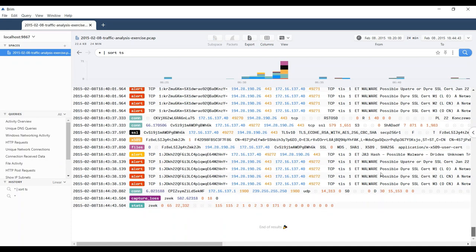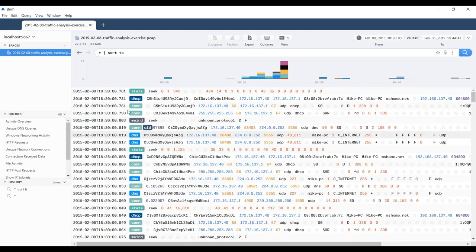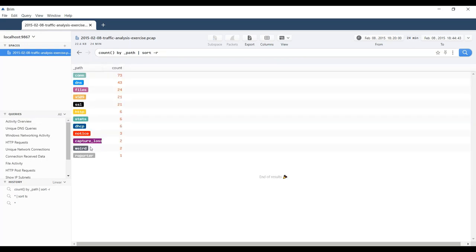I'm going to take a look at this activity overview — a set of pre-canned queries that the Brim team created to describe the data in a trace. Remember, Brim can process PCAPs to create logs, as we have here, or you can import Zeek logs directly. I like being able to process a PCAP using Brim because not only do you get the Zeek logs, but you also get the Suricata events natively in the Brim interface. You can also pivot to the packets, which we may want to do a little bit later.